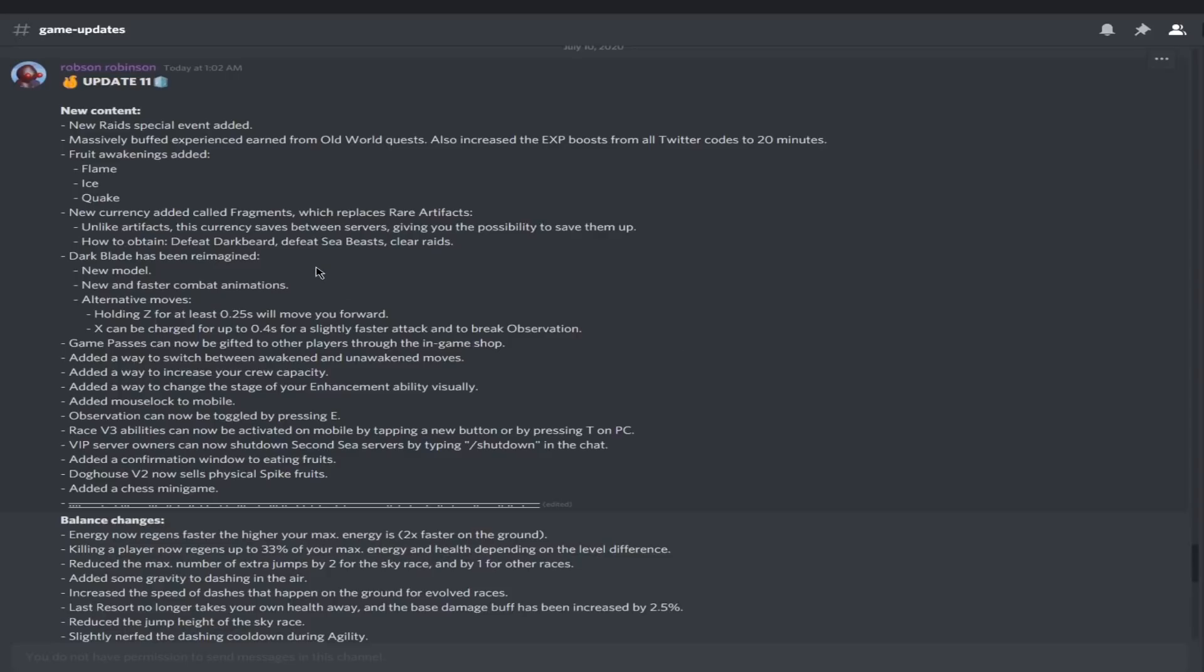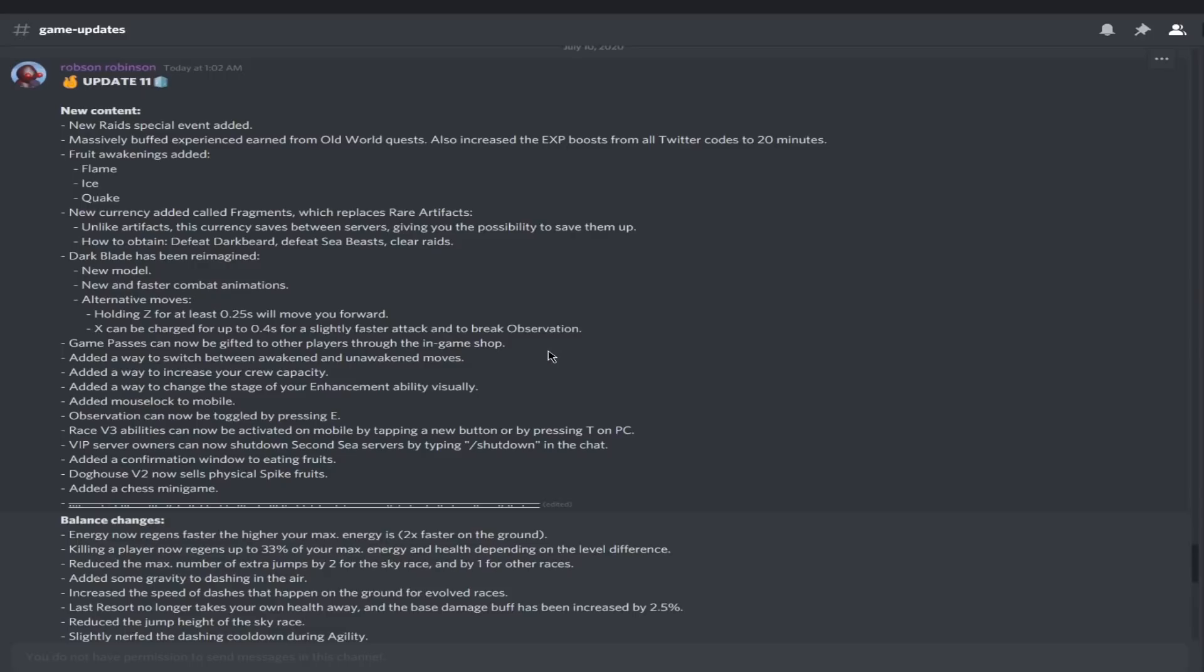Listen, Dark Blade users. Yoru, that's me, new model has been added. I saw it, it's so sexy. New and faster combat animations. I've seen that, it felt quicker. You're gonna be able to get out and get punished less. Alternating moves: holding Z for at least 0.25 seconds will move you forward.